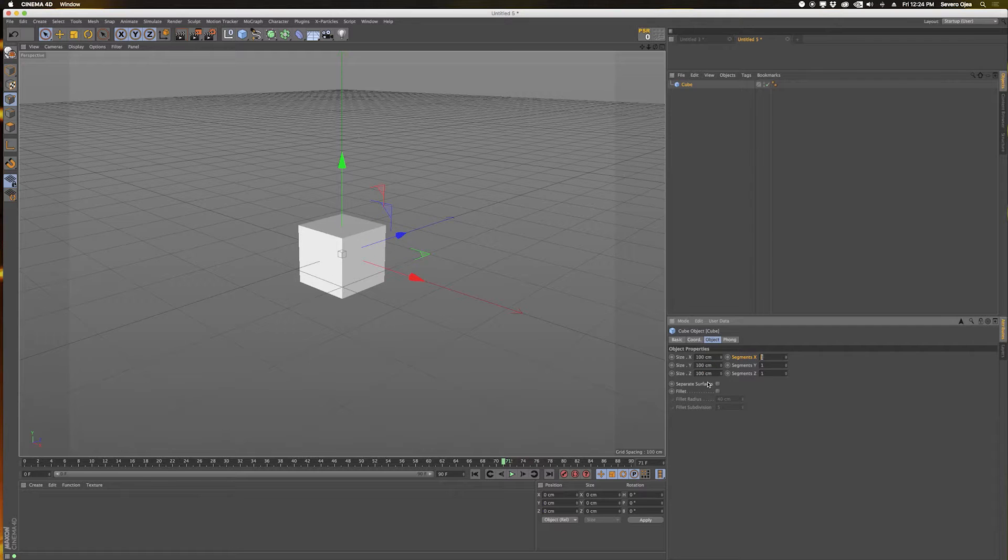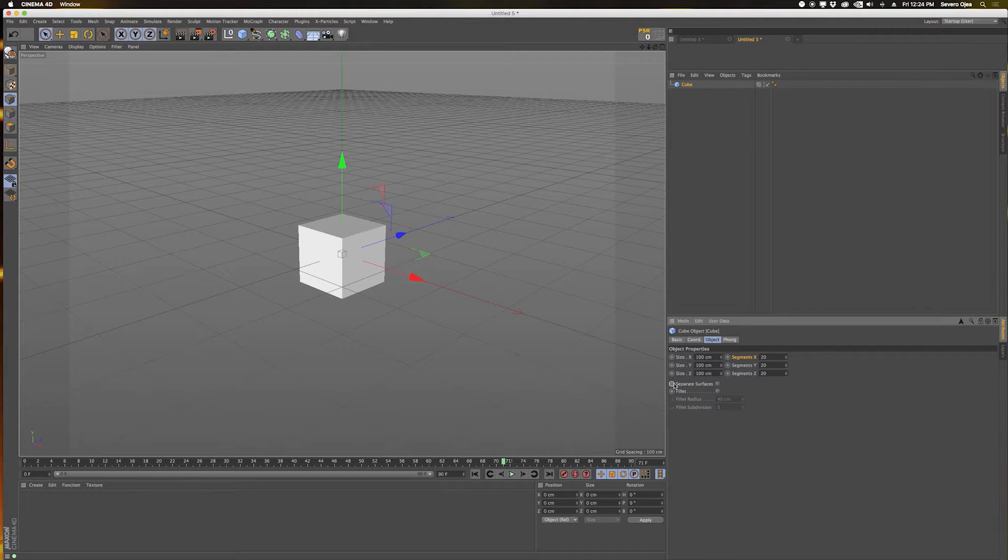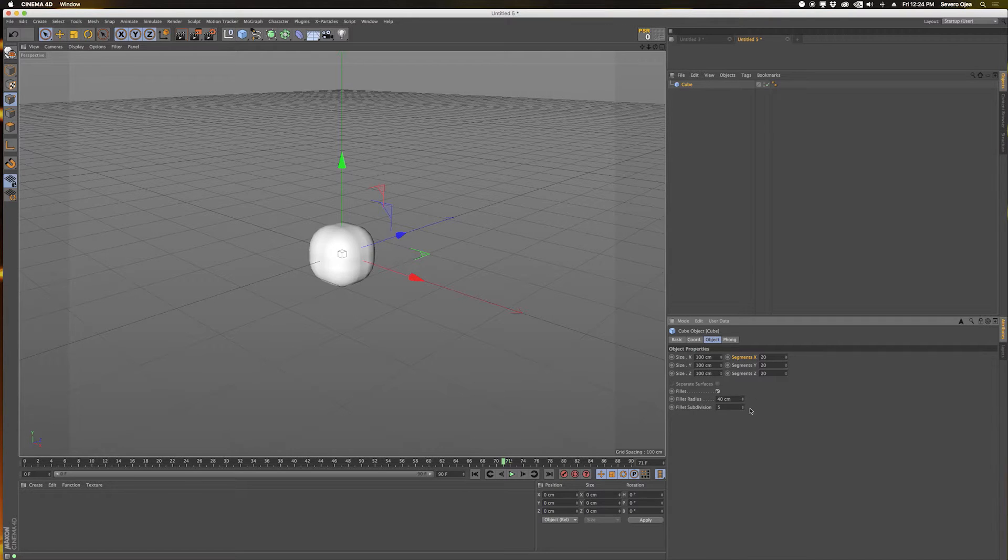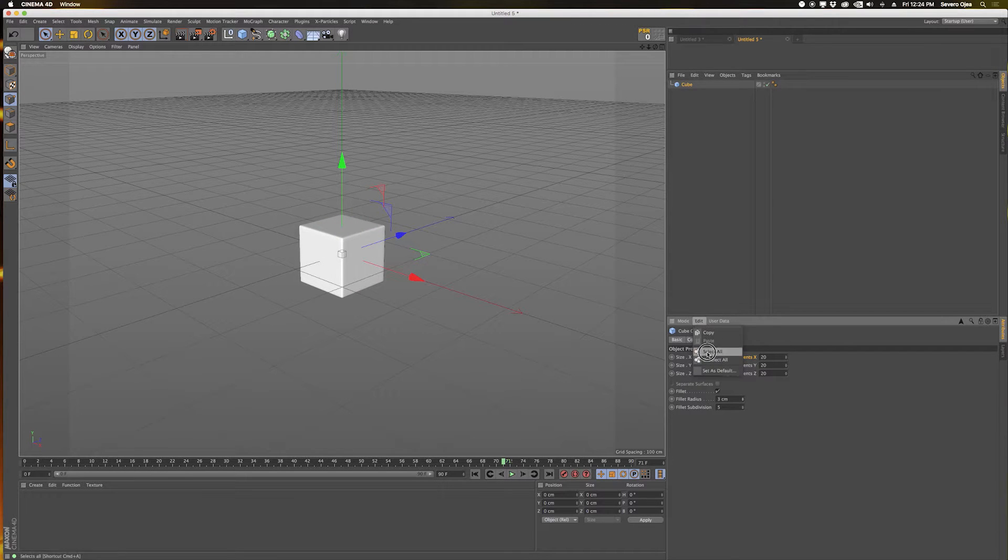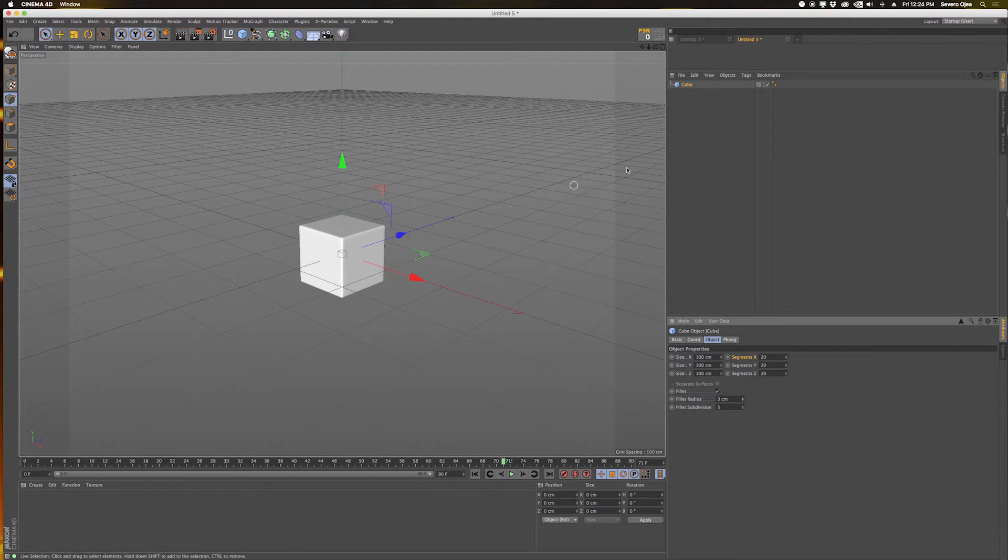Let's say you always want it to have 20 subdivisions every time you create a new cube and you always want it to be fillet. Let's say that's the way you want your default cube to be. Set as default, and now every time I create a new cube it comes in that way.